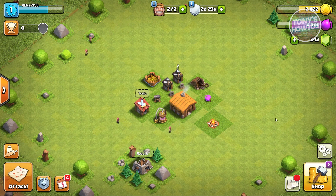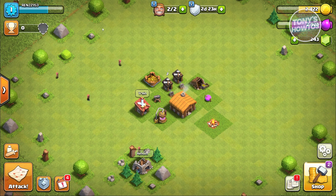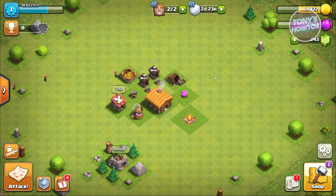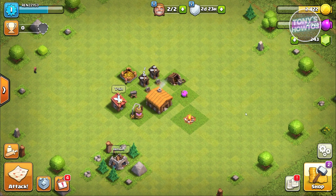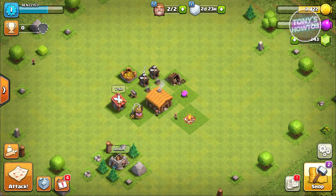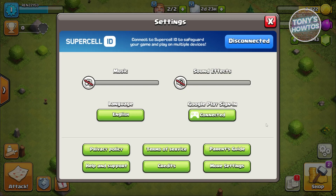We have a tutorial for you on how to do that. Since we're already inside Clash of Clans, what we need to do first is access our settings. Settings are located at the bottom right, represented by a gear icon — go ahead and click on it.